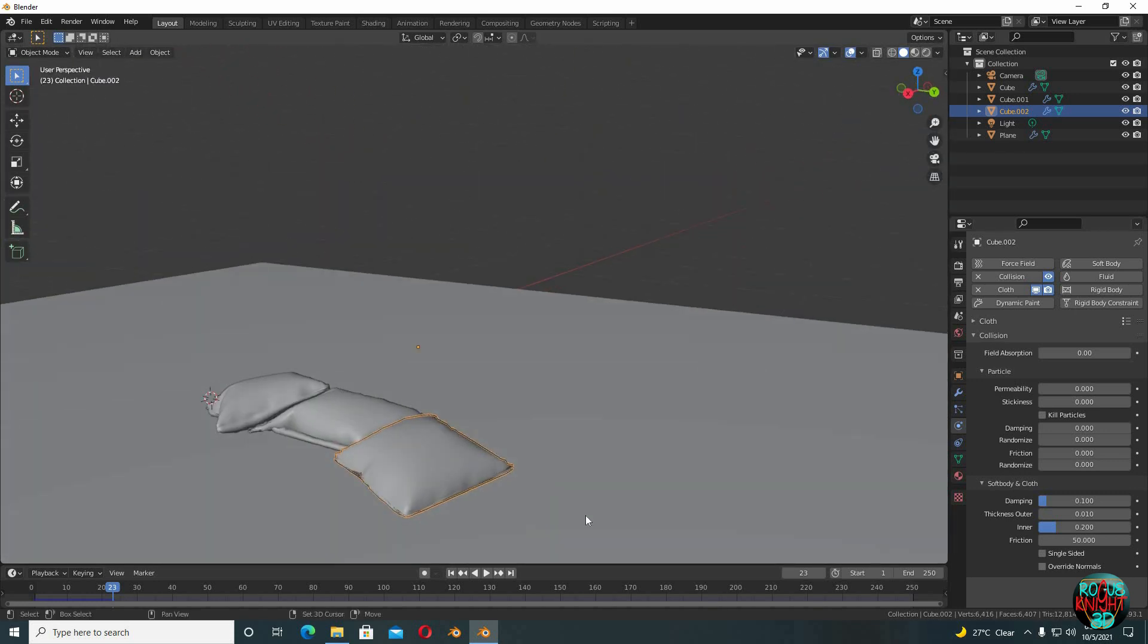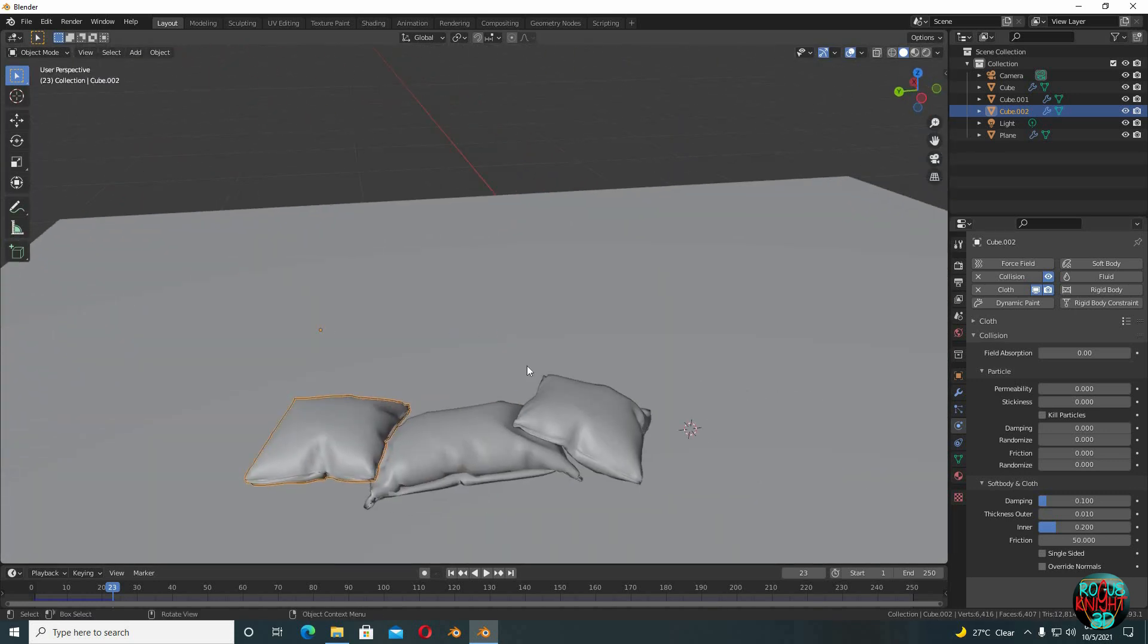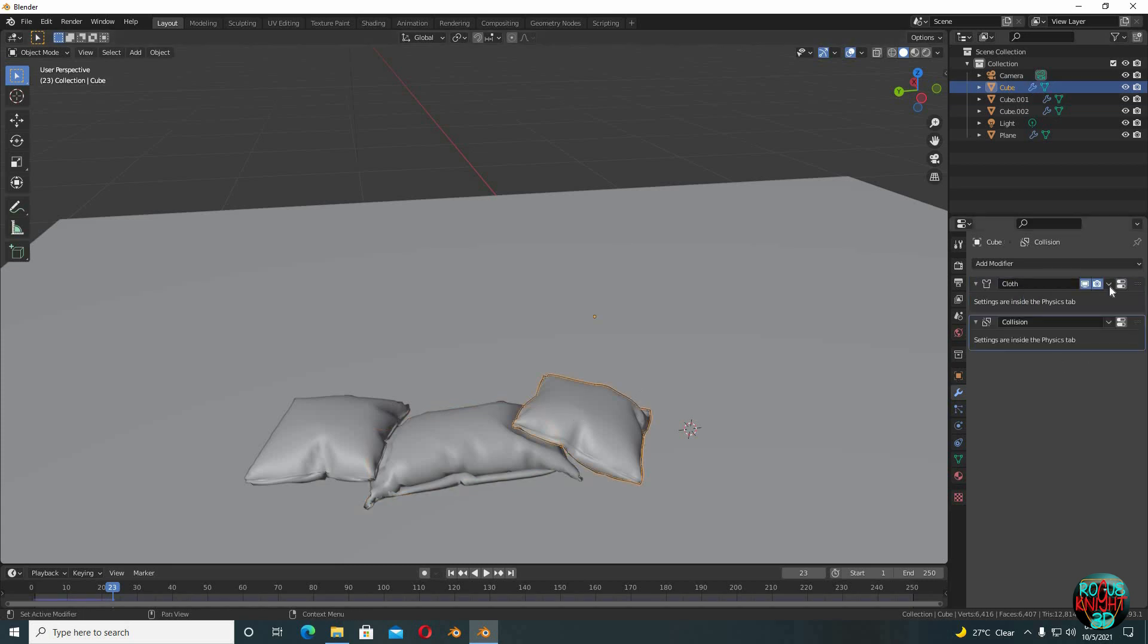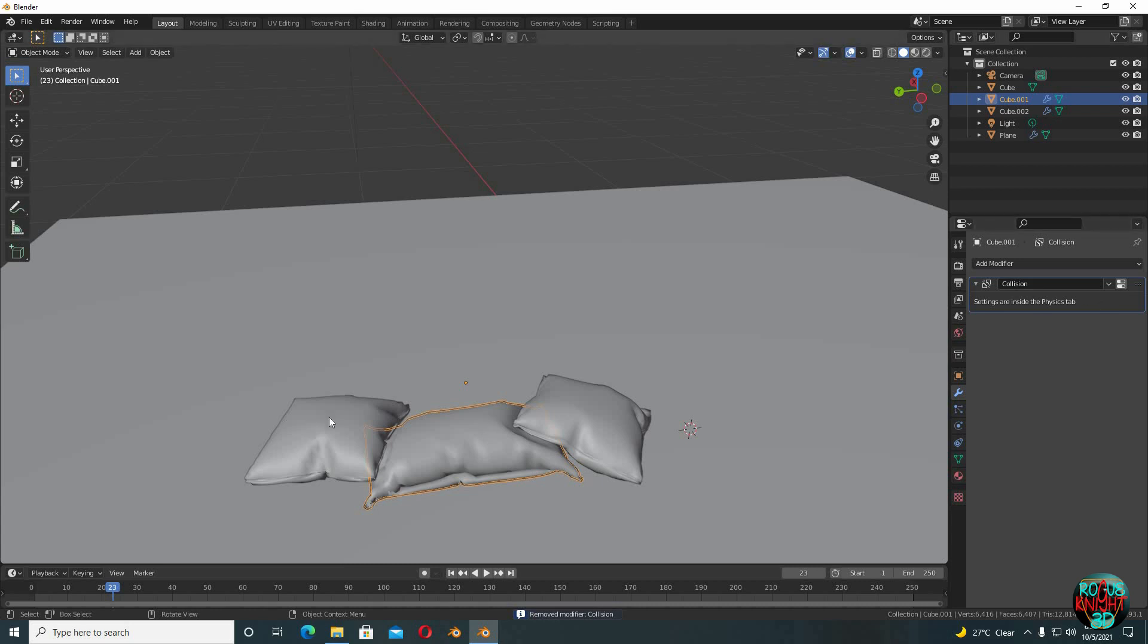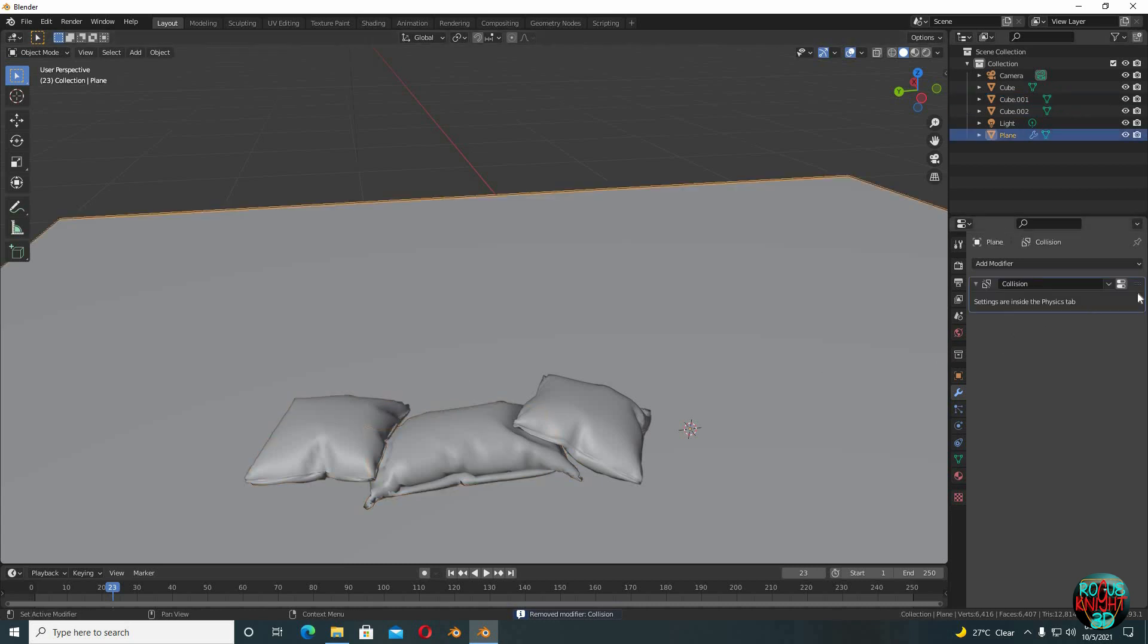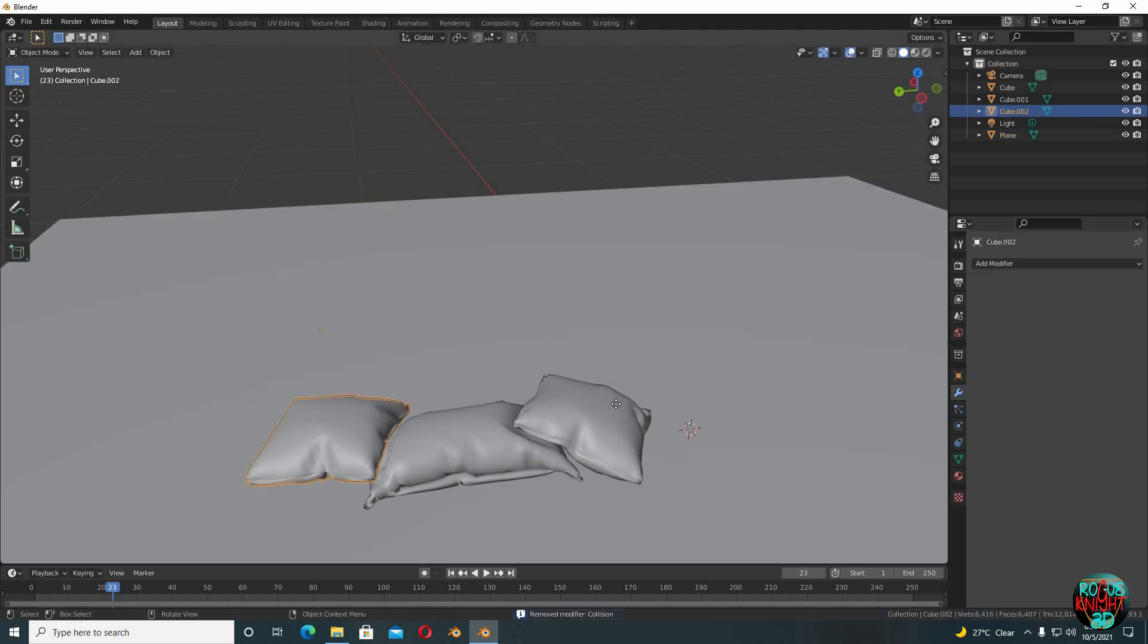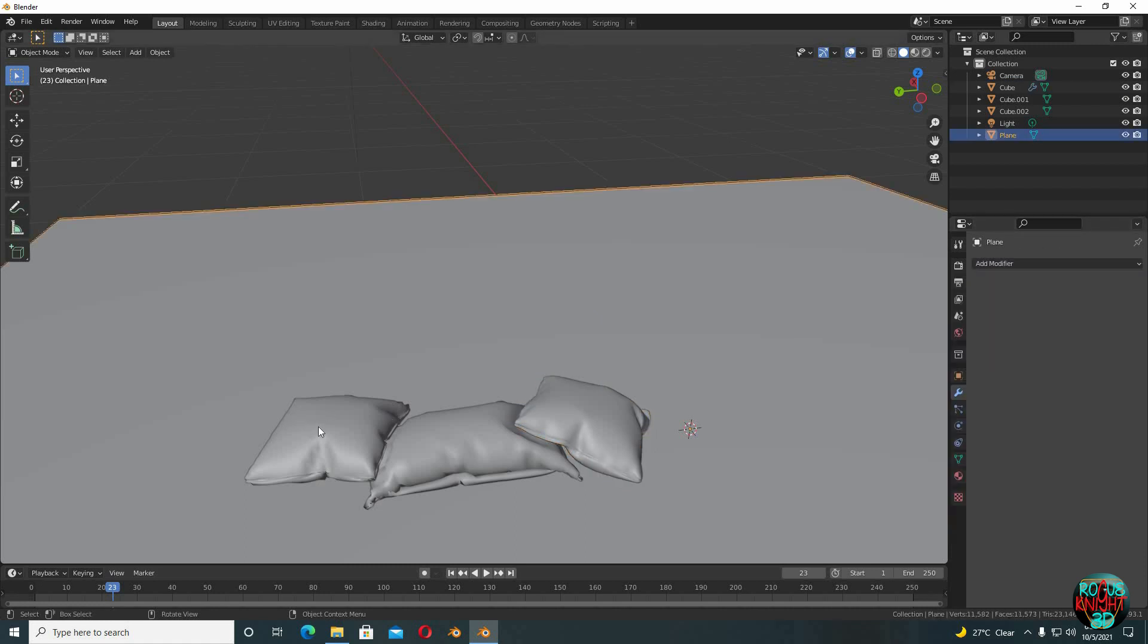Now our cloth simulation has done its part and we can apply it on our models in the modifiers tab. Apply cloth on all of them. And since there is no cloth simulation working, which means there is certainly no need for collision, so delete collision from all of them. Also delete it from the ground plane as well because there is no need. Now our cushions and the pillow are simply mesh. Now we can move them, edit them, we can do whatever we want now. And if you want your models to look even more better, then use the subdivision modifier on all three of them.